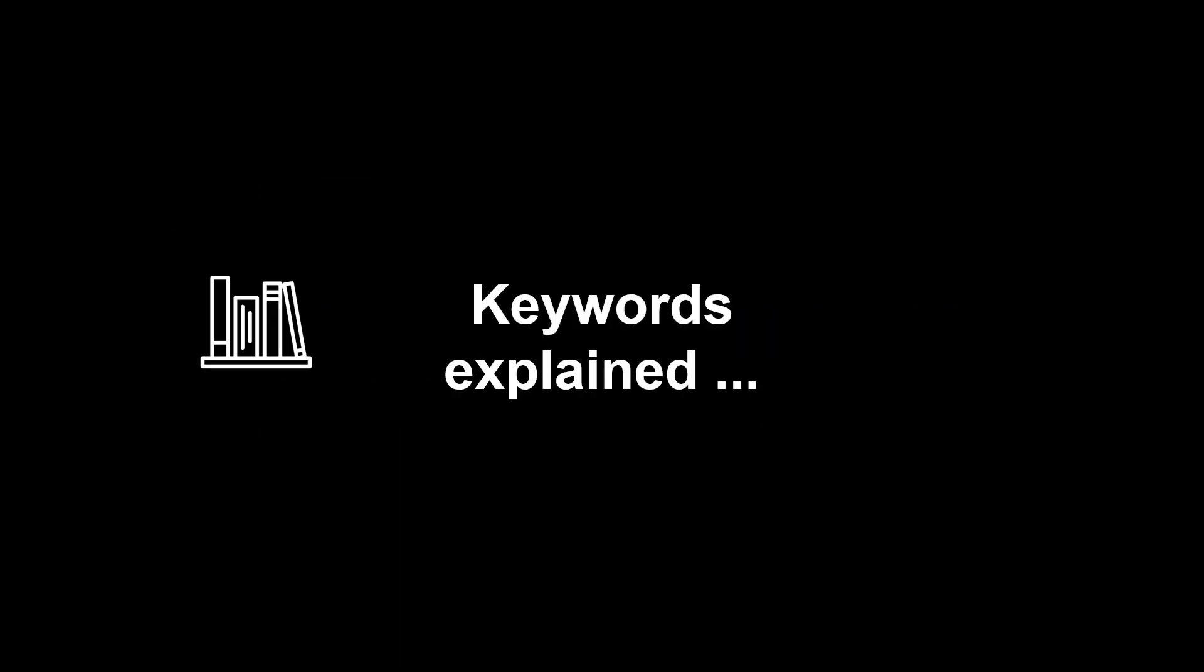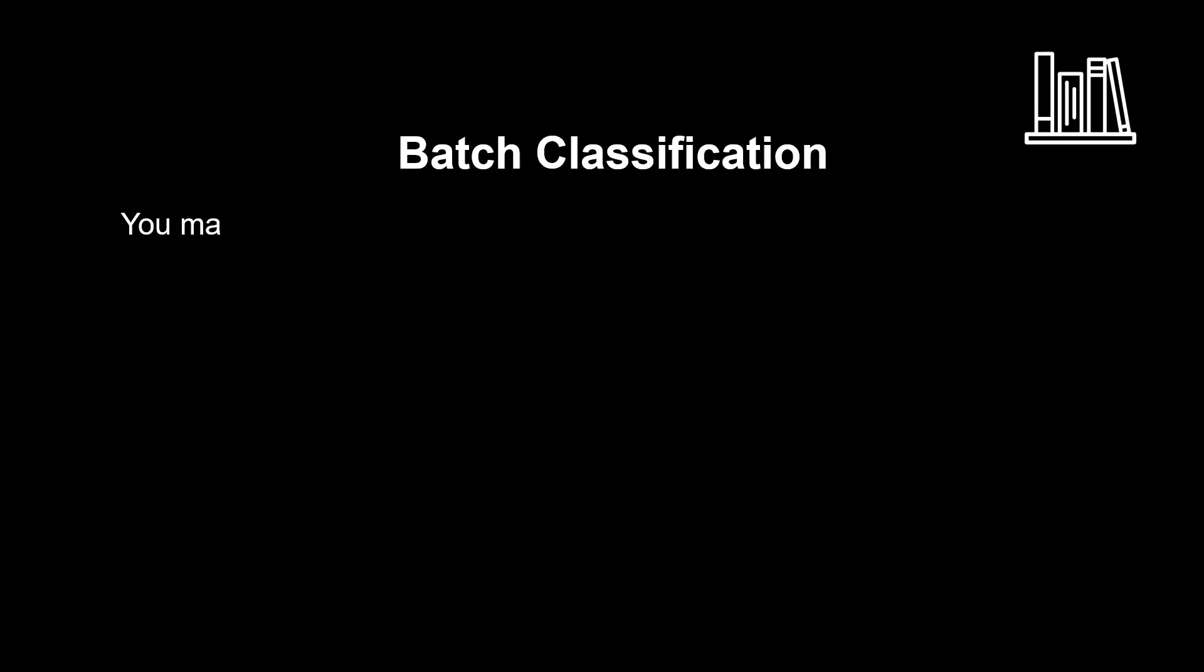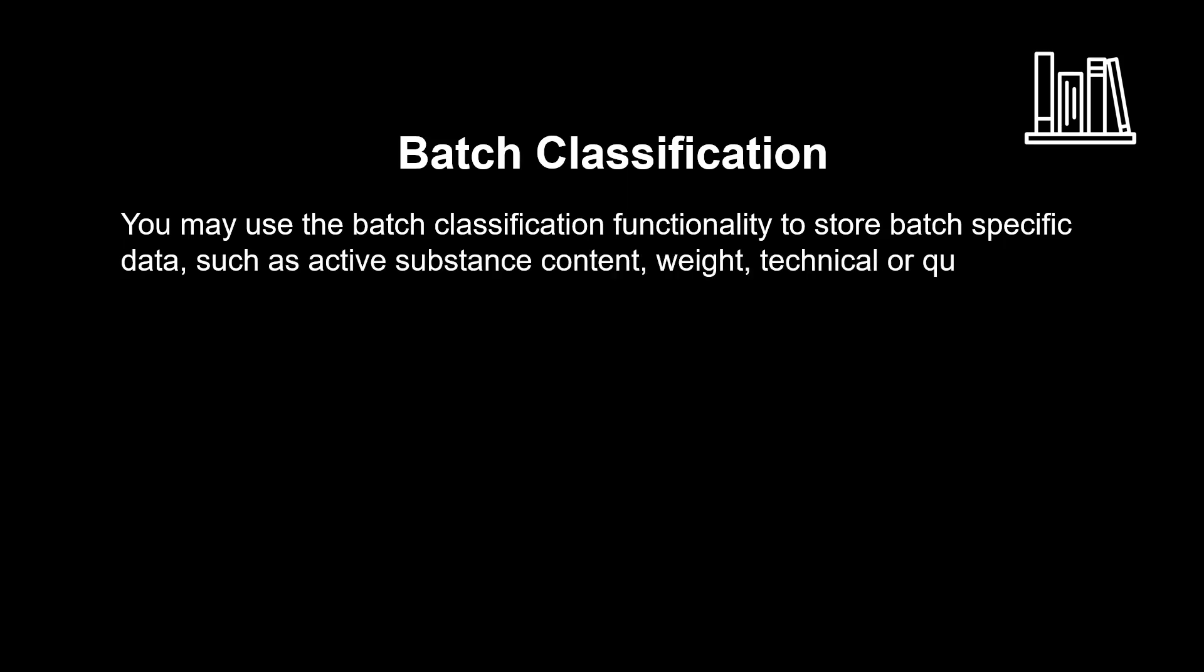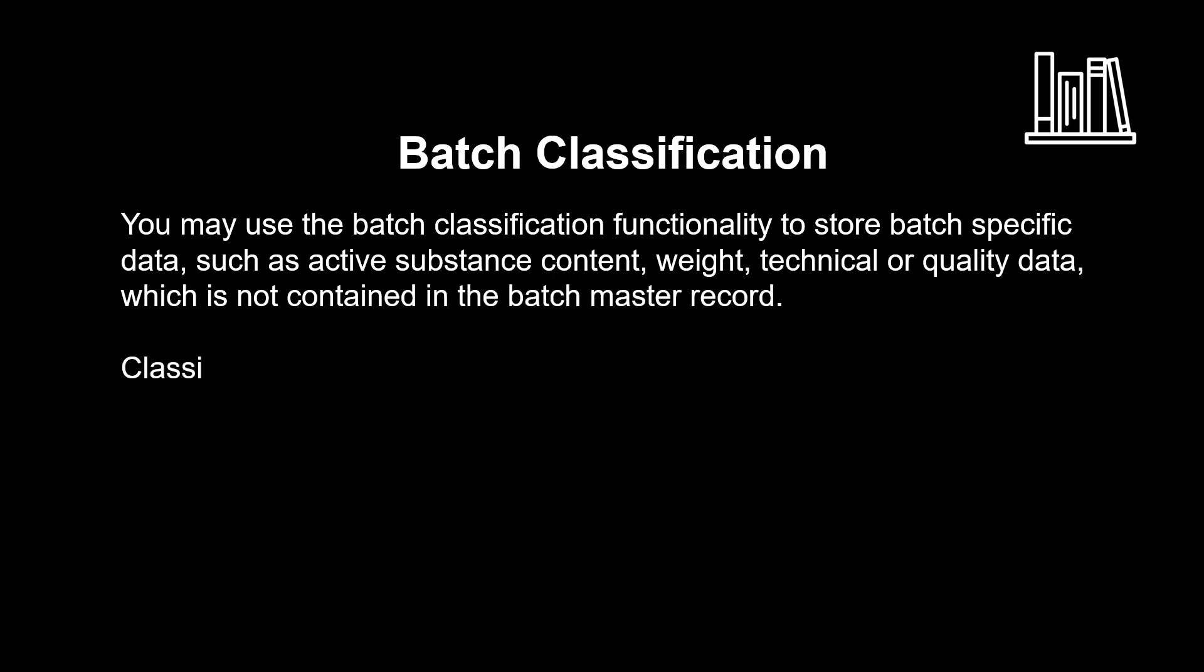Let's look at two keywords. You may use the batch classification functionality to store batch specific data, such as active substance content, weight, technical or quality data, which is not contained in the batch master record. Classification of batches is mandatory if you want to use the batch determination feature.